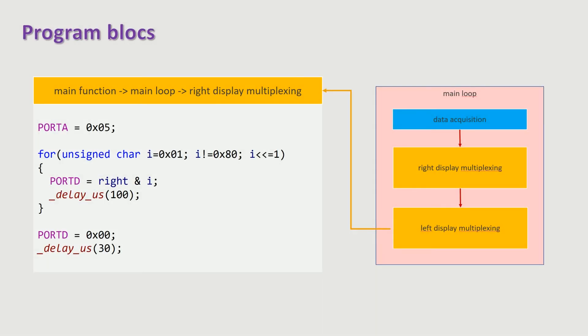The right display is multiplexed in the same way. The multiplexing frequency is about 680 Hz. It can be easily modified by changing the argument of the delay function.